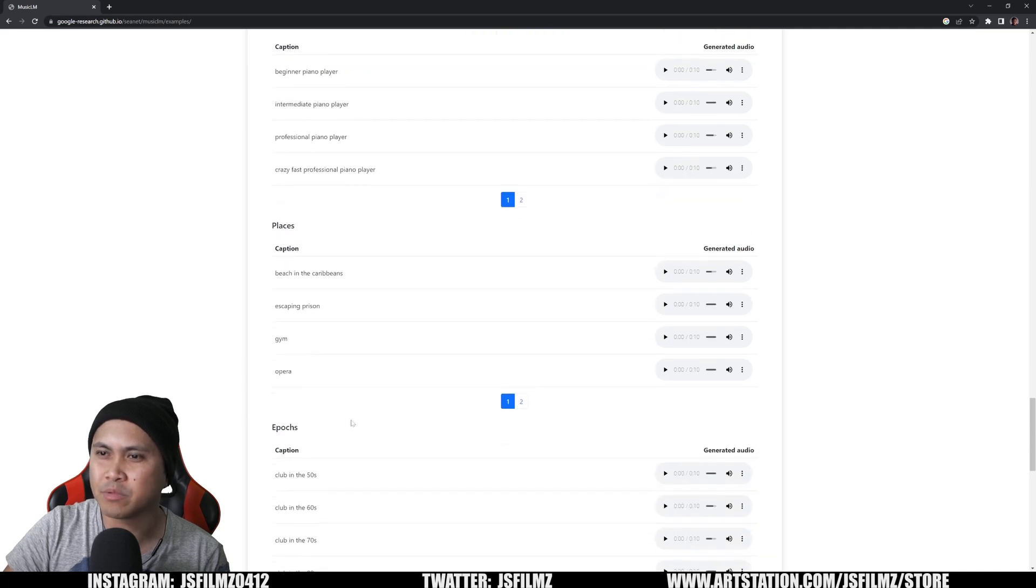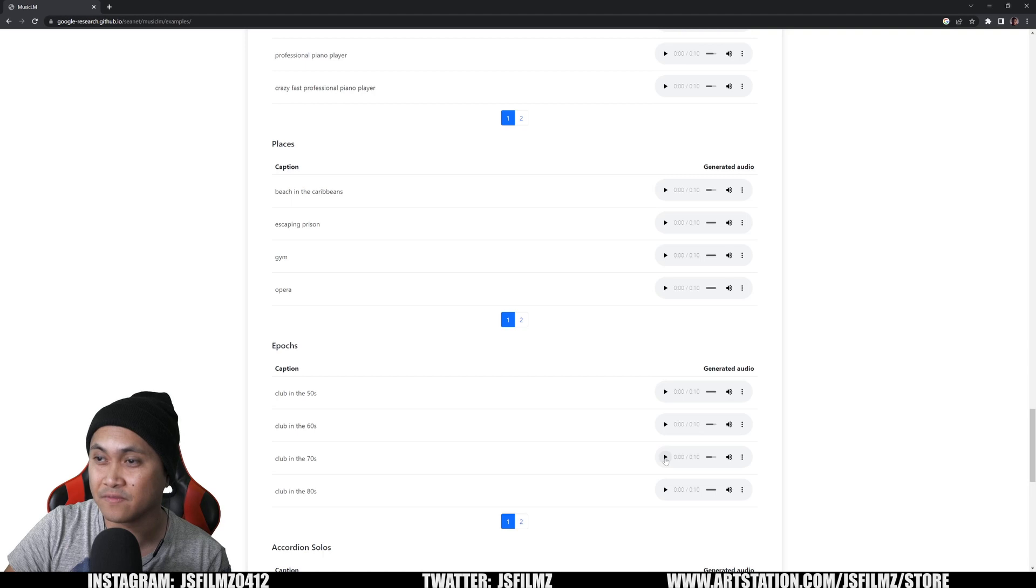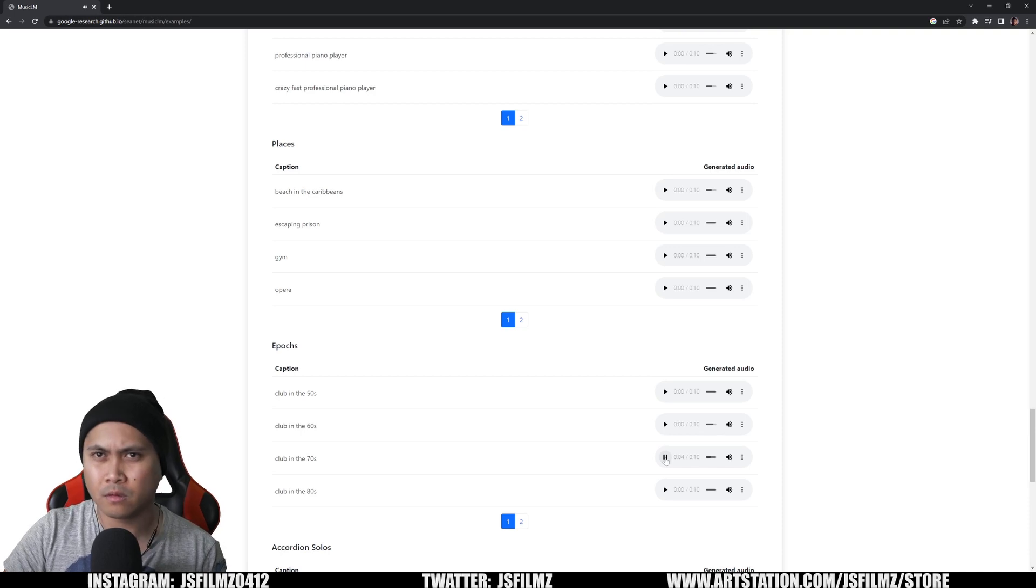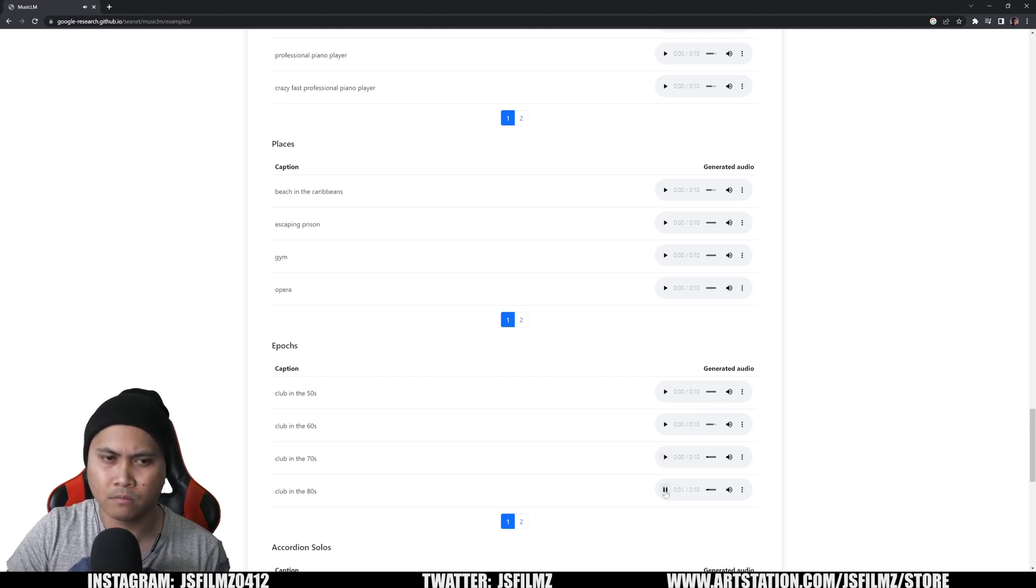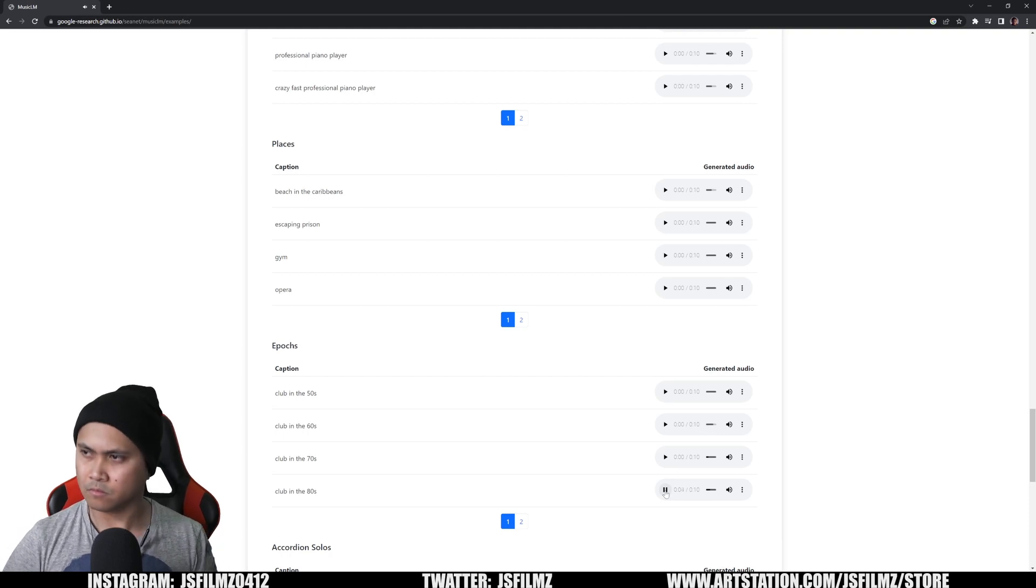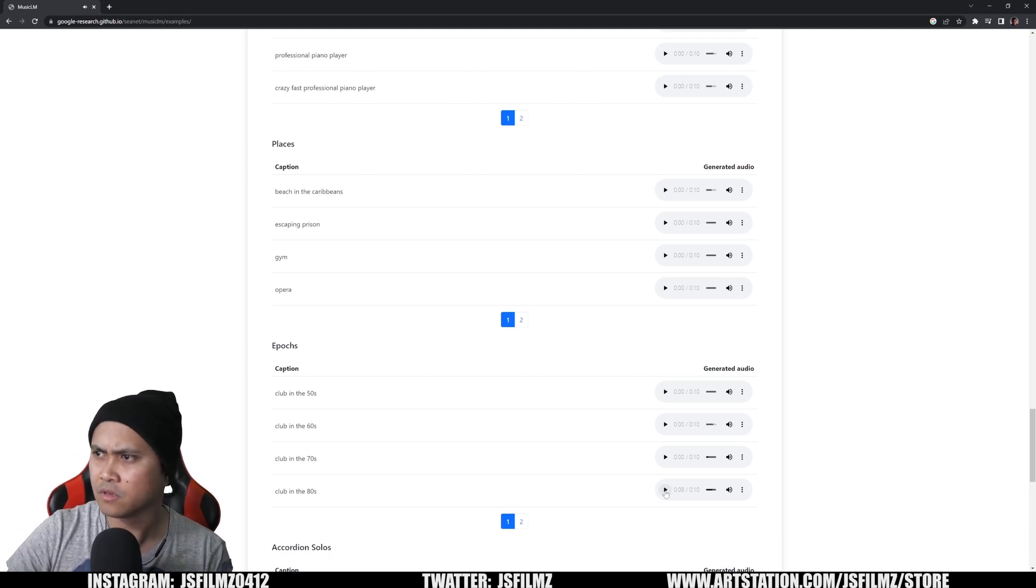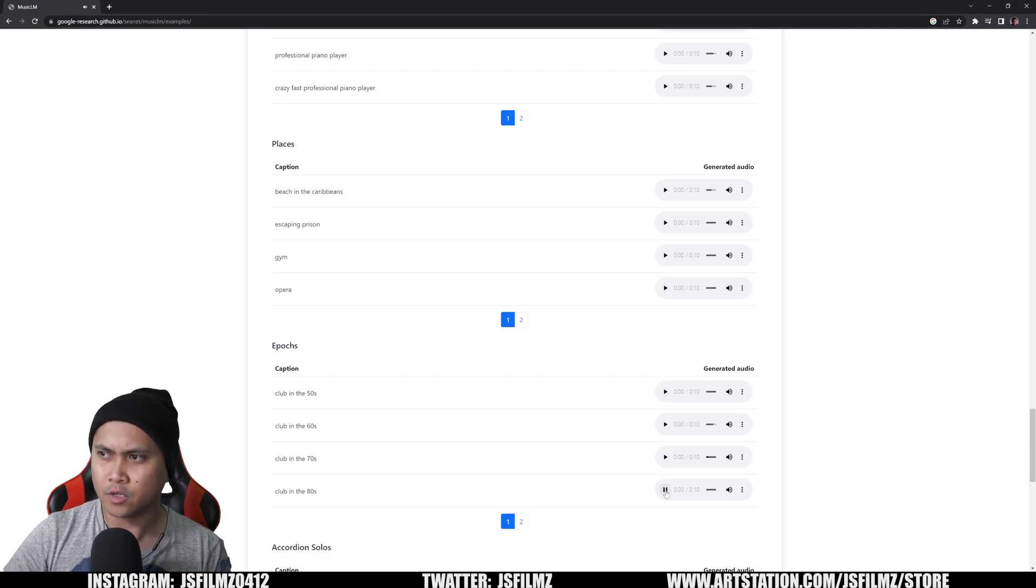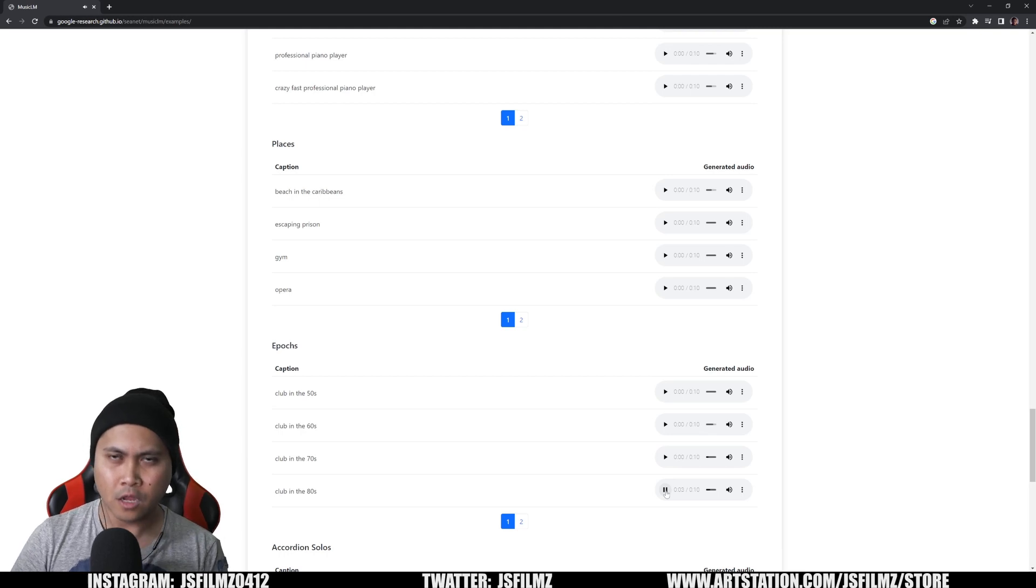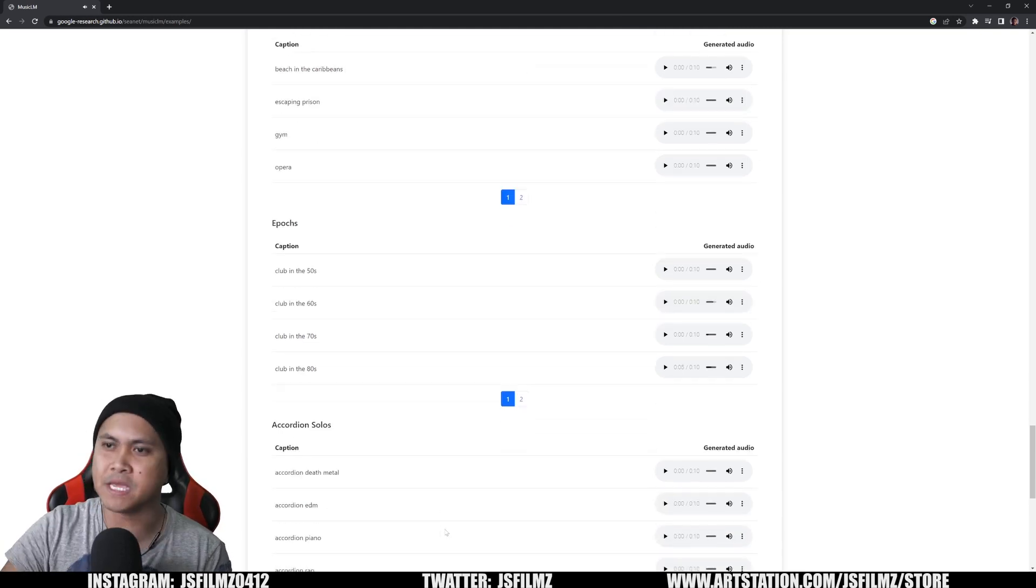They even have one for like, this is clubs in the 70s. Let's go take a look at this. I love the 70s and 80s. This reminds me of like, man at work. Crazy stuff. This is amazing.